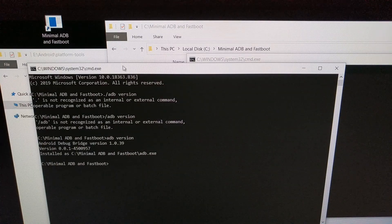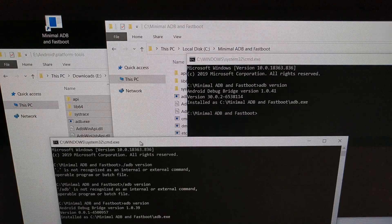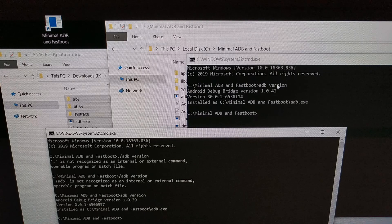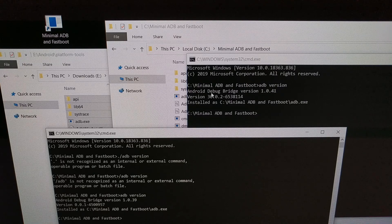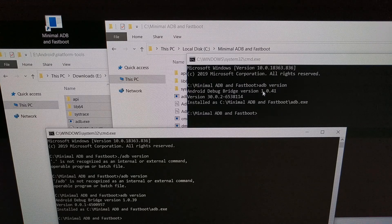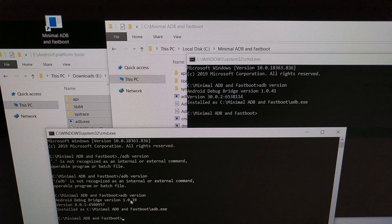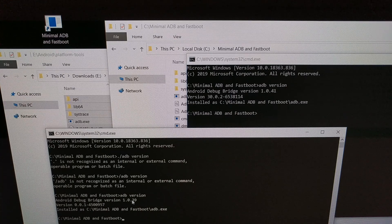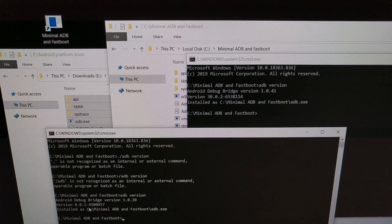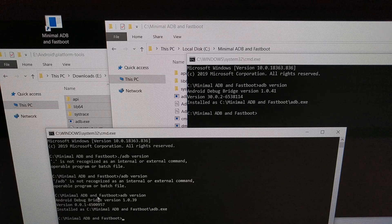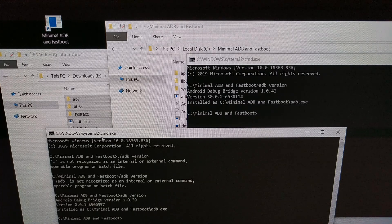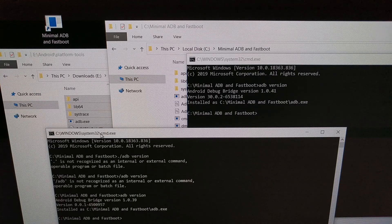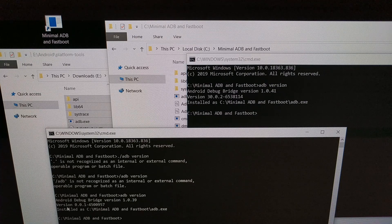So you can see we have updated the Android debug bridge version to 1.0.41 from 1.0.39, and the version itself for the install is going to look different because this was done and the version number was created by the XDA developer who made minimal ADB and fastboot.